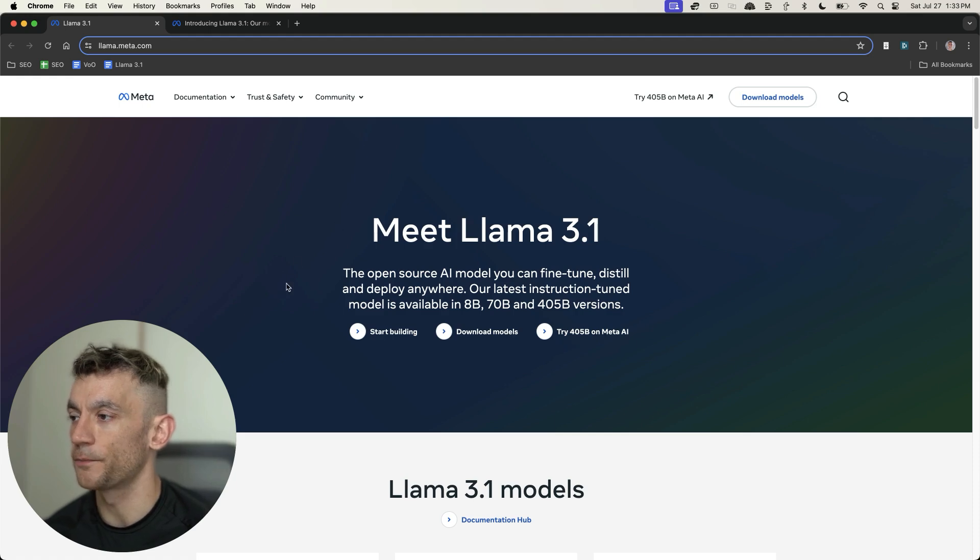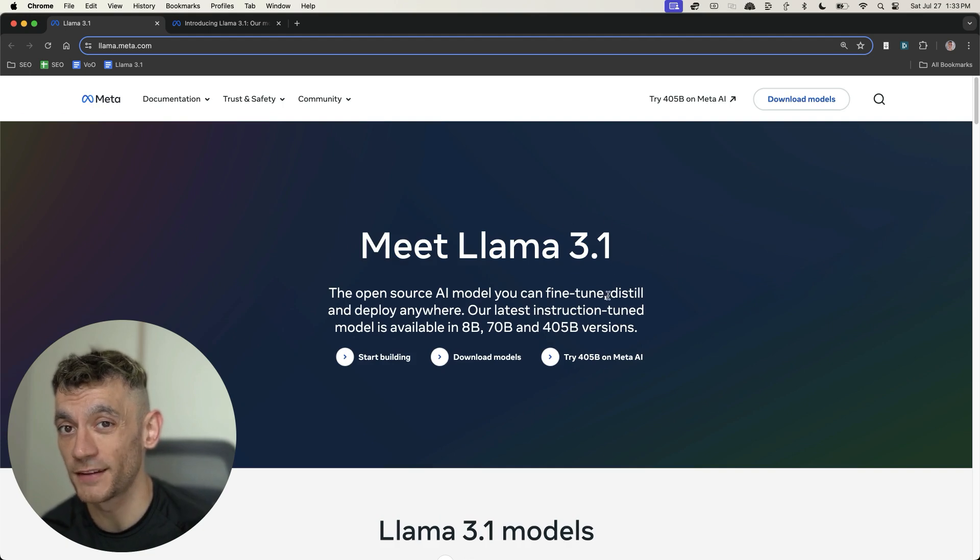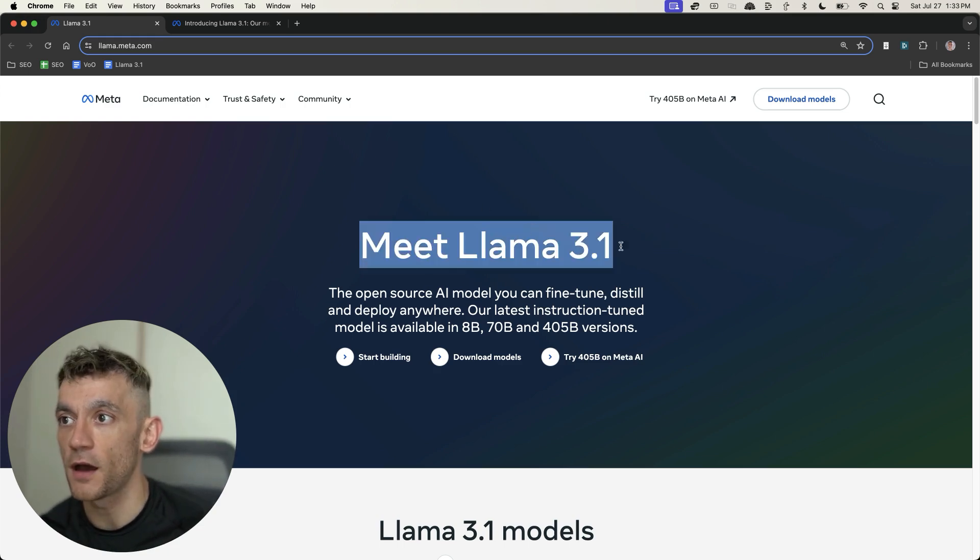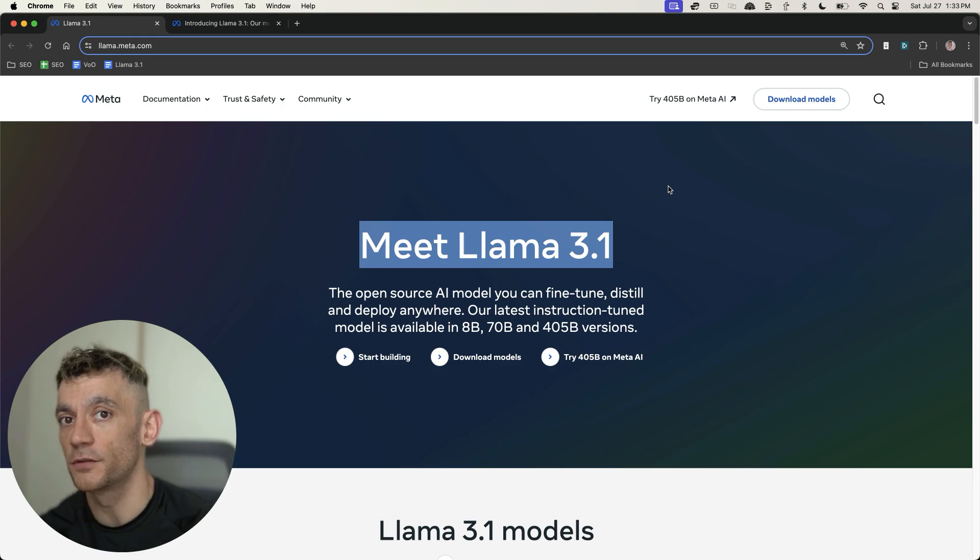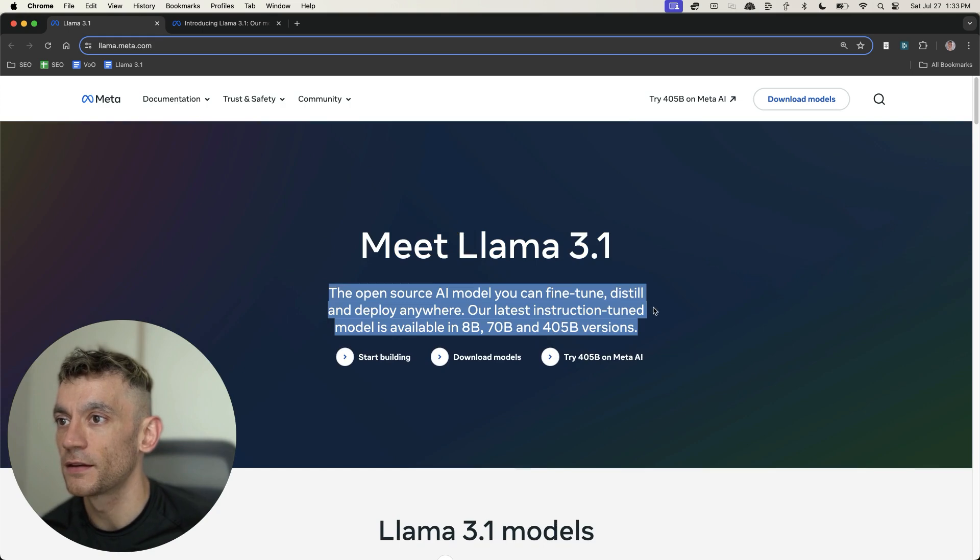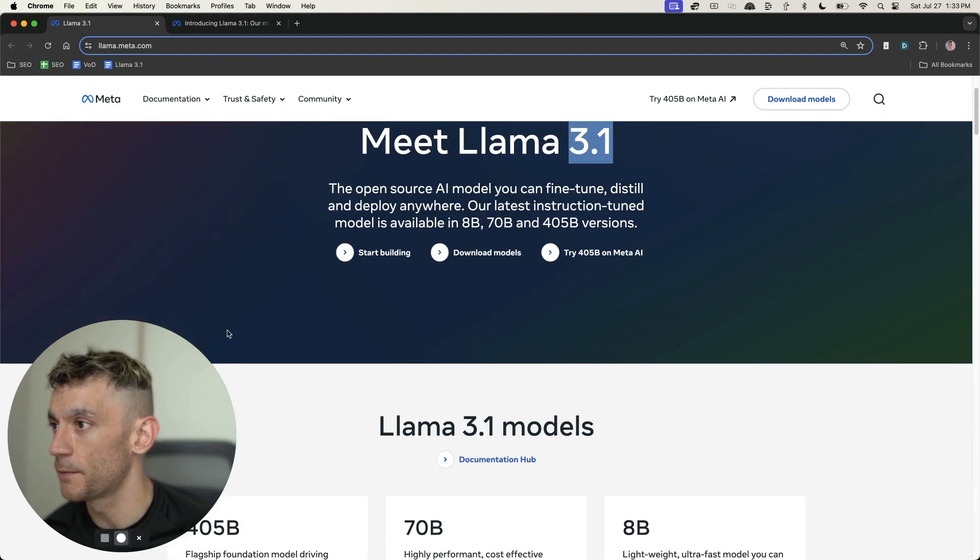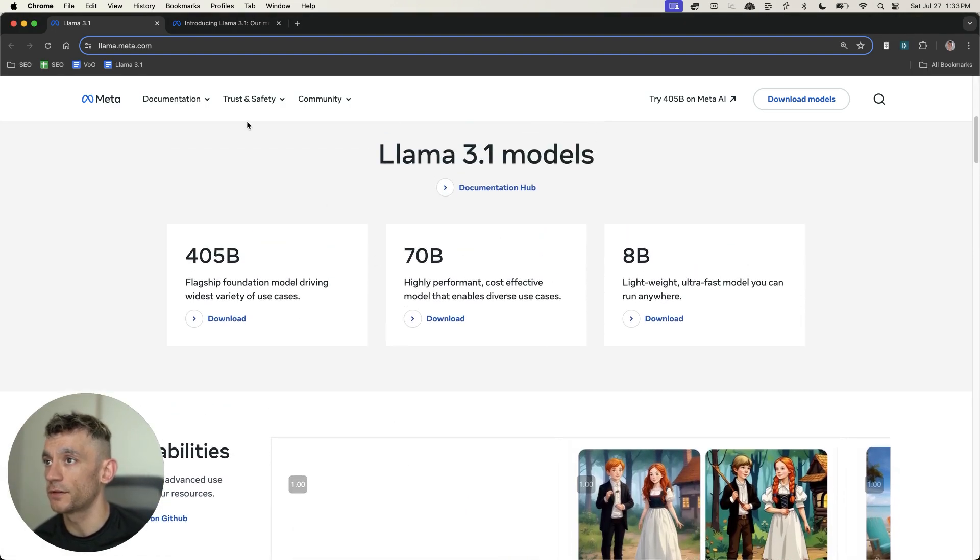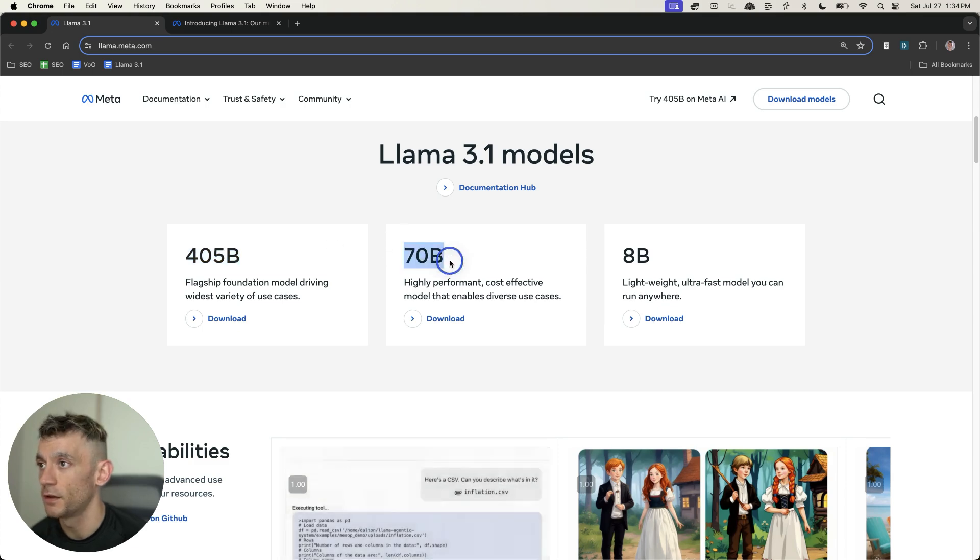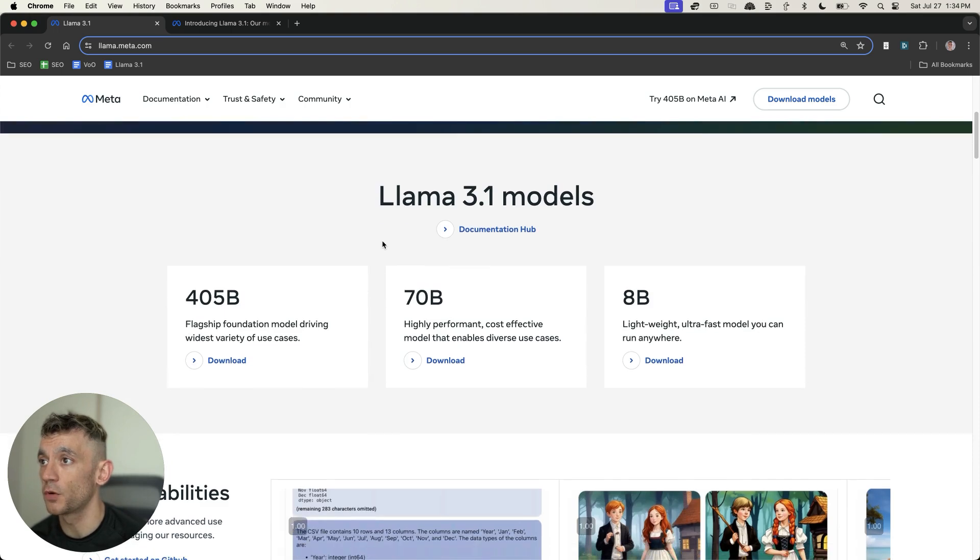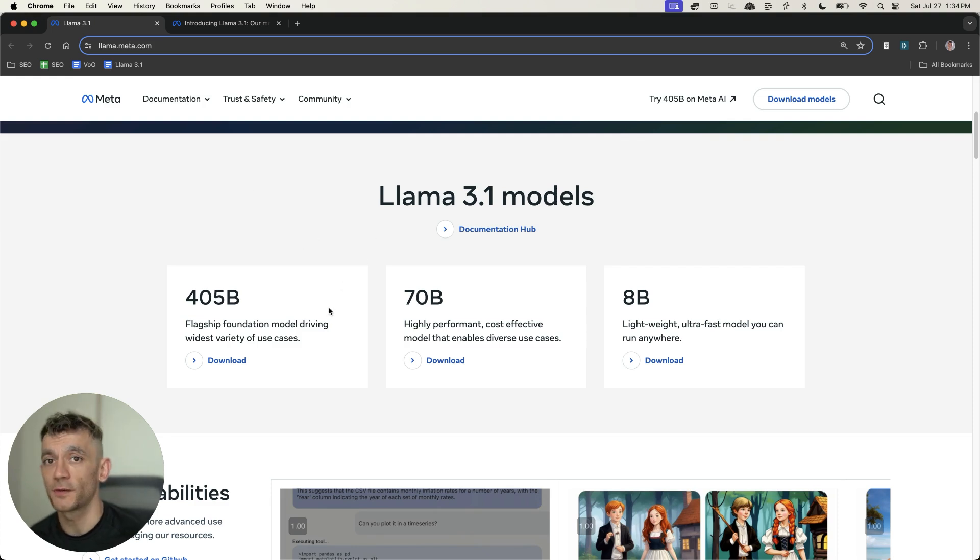This is Llama 3.1, a free AI SEO model that you can use to generate content. If you're not aware of what Llama is, this is basically Meta, aka Facebook's version of ChatGPT. The new version 3.1 was released this week. If you scroll down here, you can see the different types of models: 405 billion parameters, 70B and 8B. You can run this model offline locally, but you can also access it for free online.